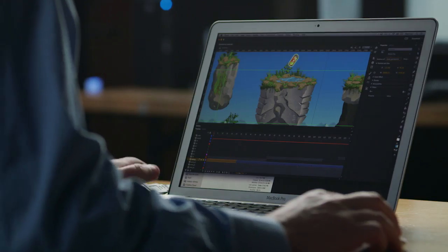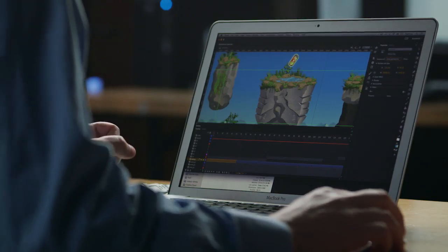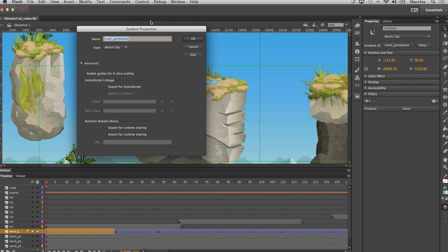We've also added a nice shortcut to quickly get to the symbol properties. All you have to do is select on the movie clip, click on this link here and it opens up the symbol properties. Easy as that.